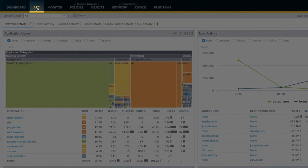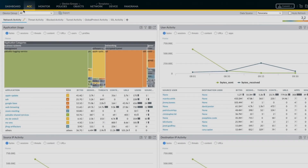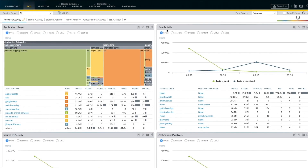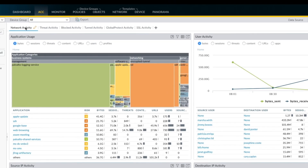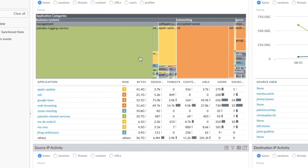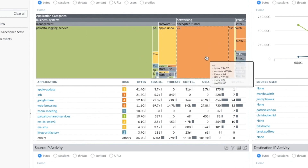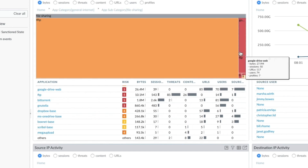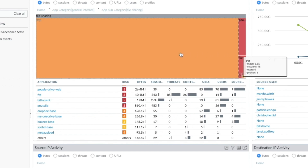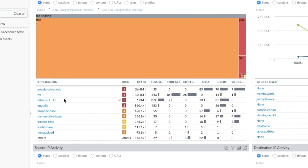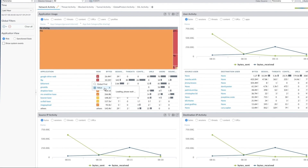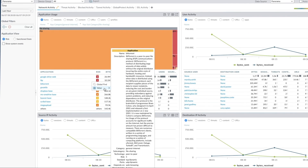With the Application Command Center, or ACC, you get interactive visualization into App IDs seen on the cloud network, as well as users, threats, and other meaningful data. The Network Activity tab within ACC provides network security teams visibility into what is happening on the cloud network from different perspectives. The tree map view of the Application Usage widget helps you quickly identify which applications are highly used on the network, as well as their risk, based on their color. You can get more details about each application, including their description and risk score.